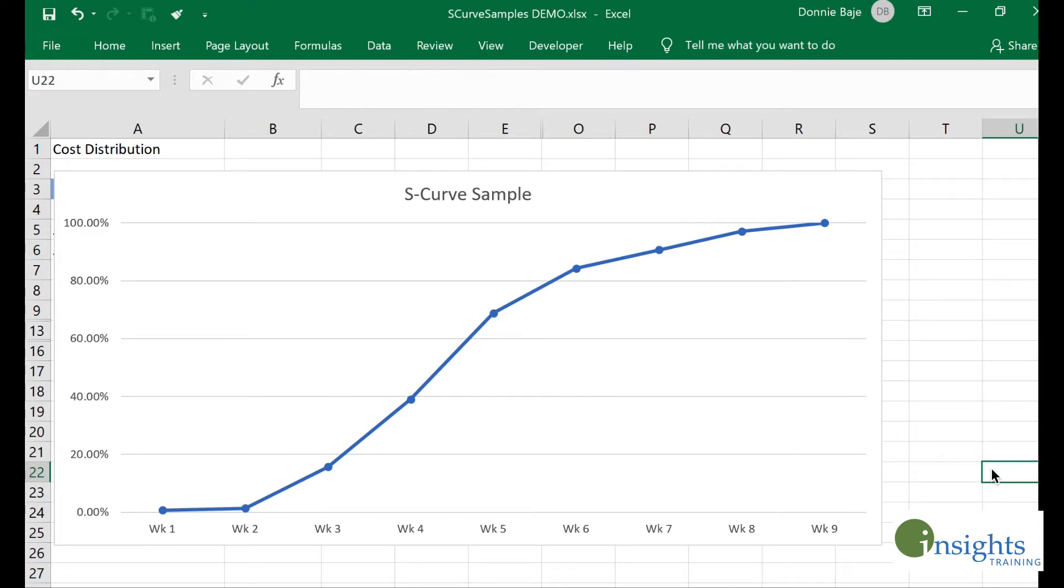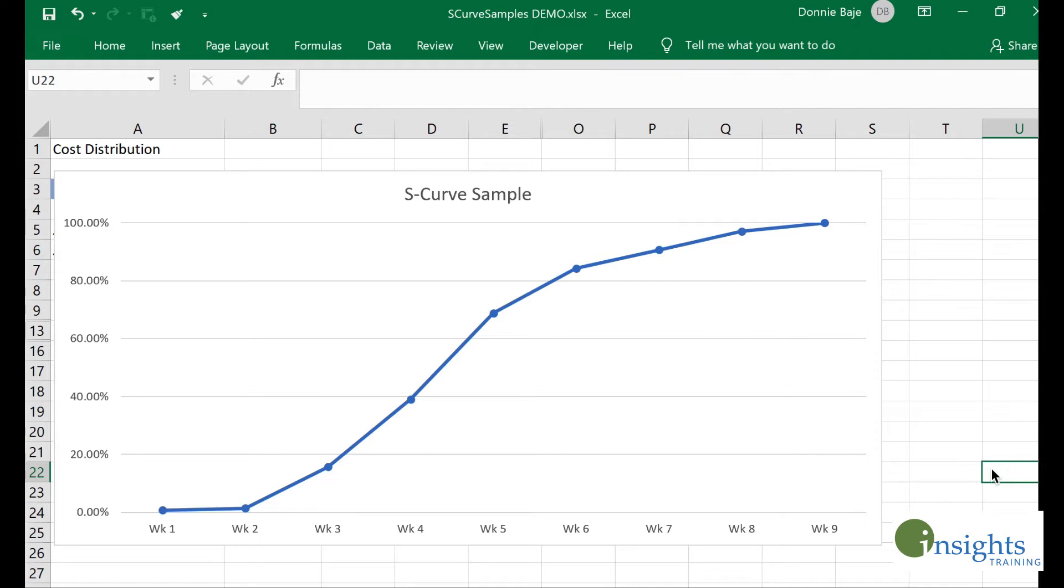An S-curve is a very common project management tool used to check or depict the utilization or usage of certain quantities like work hours, man hours, or costs over a period of time.